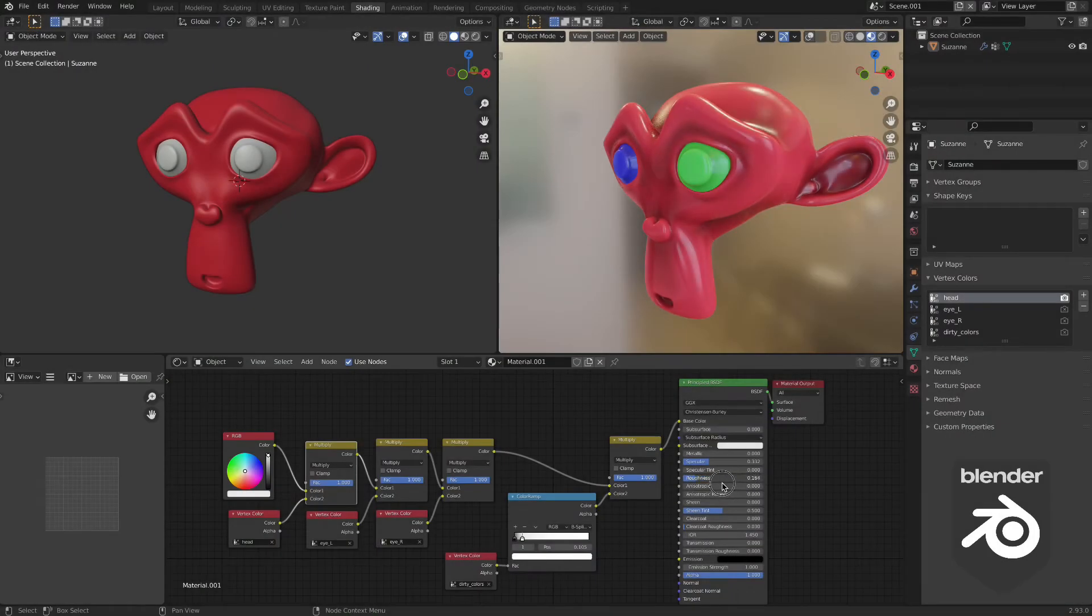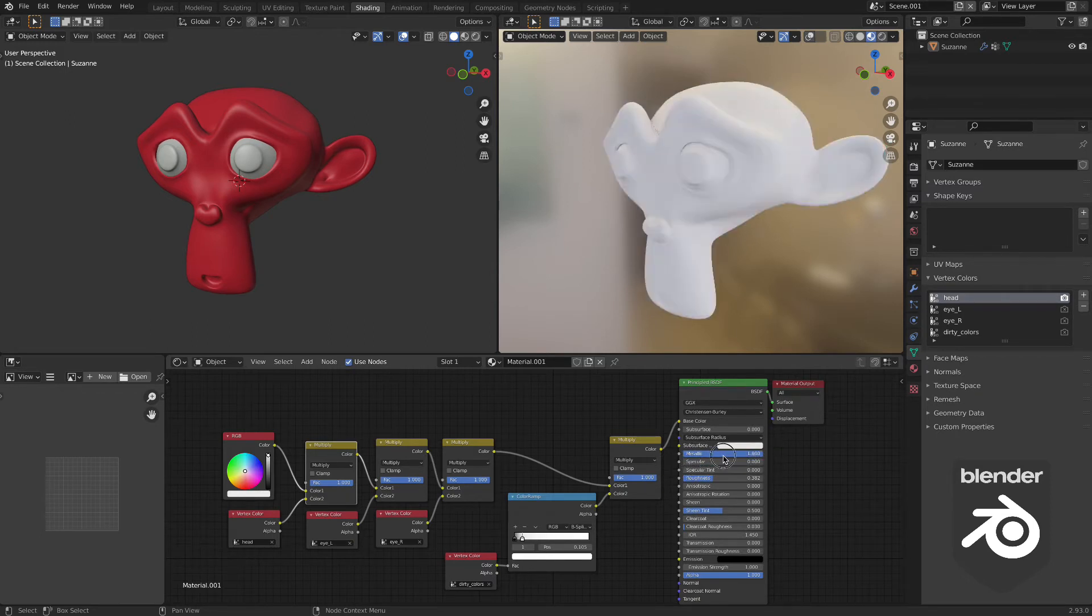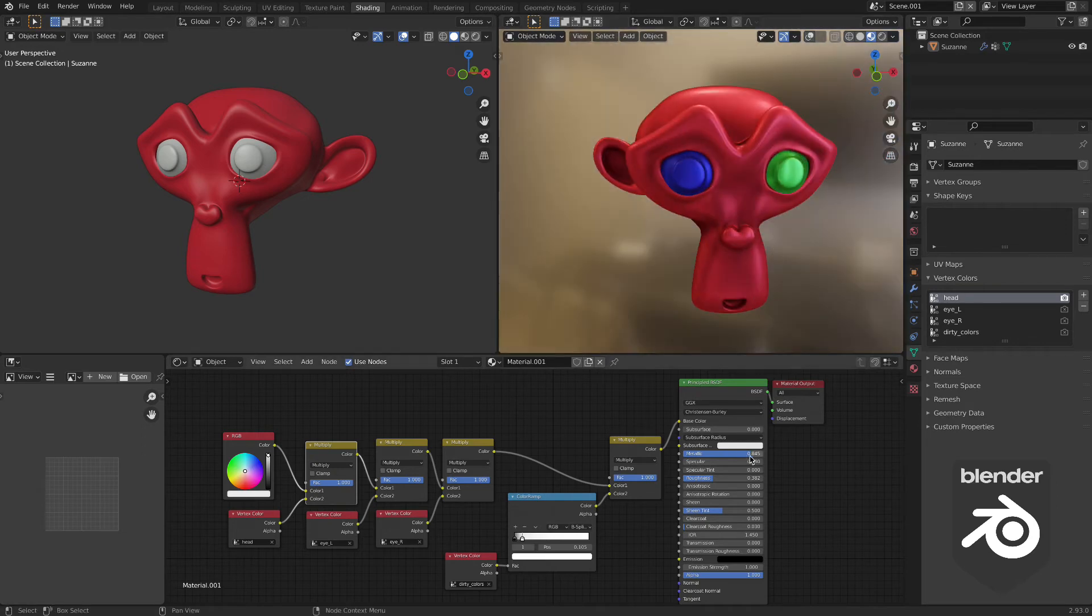Here I'm just adjusting the roughness that has a specular property and the metallic property of the shader.